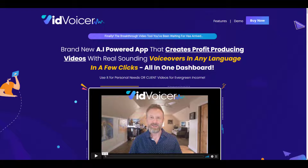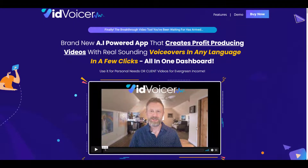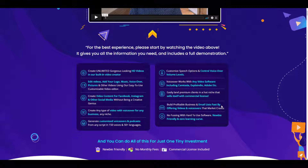VidVoicer is described as a brand new AI-powered app that creates profit-producing videos with real-sounding voiceovers in any language in just a few clicks, all from one dashboard. Basically, it's a software which helps you create videos with voiceovers. You can create HD videos, add logos, voiceovers, and pictures to your videos — content for Facebook, Instagram, and other social media. There are no monthly fees, so you pay only once.